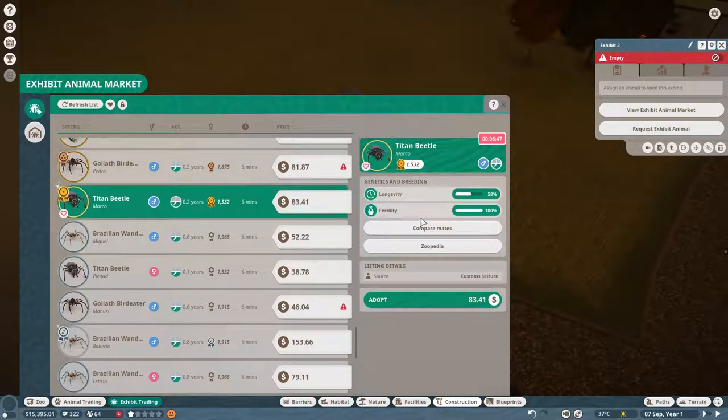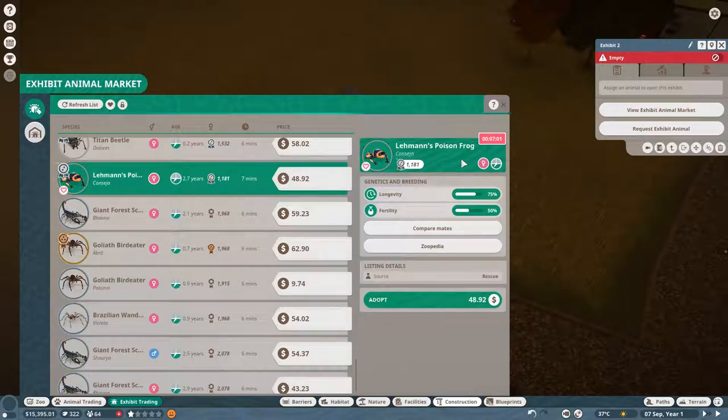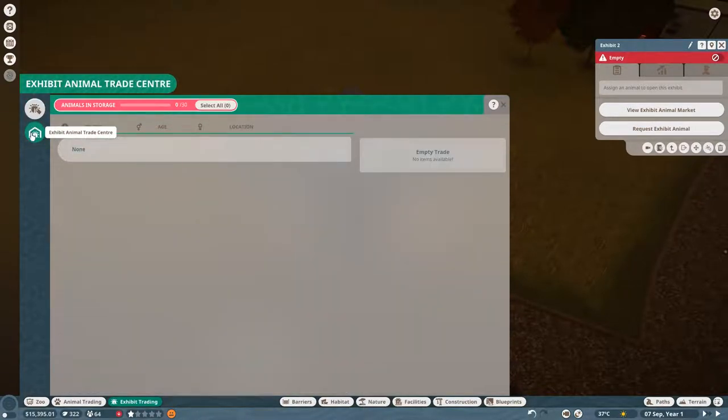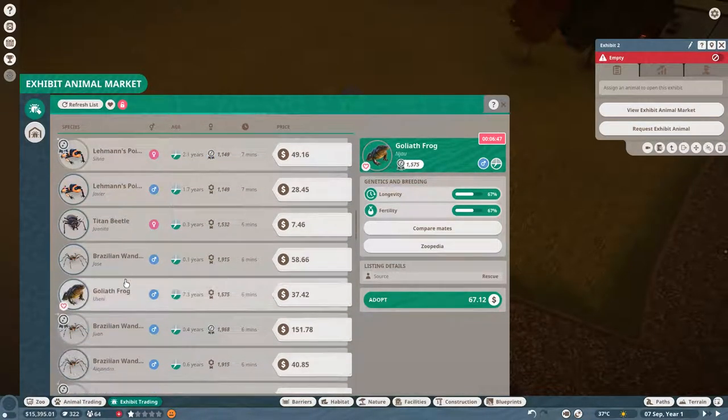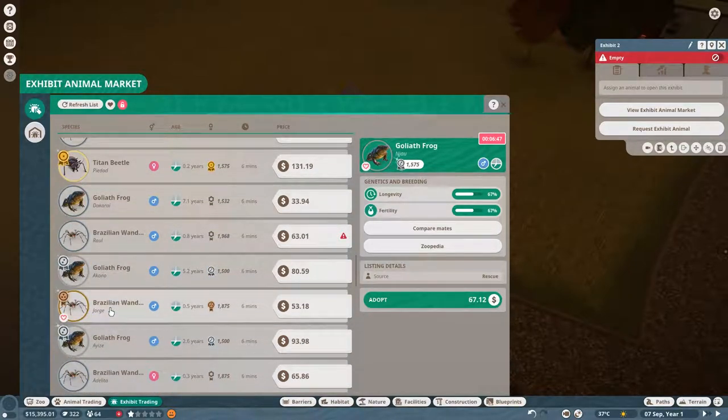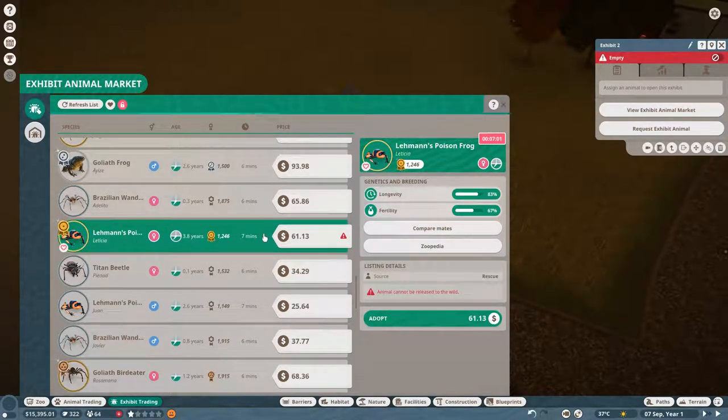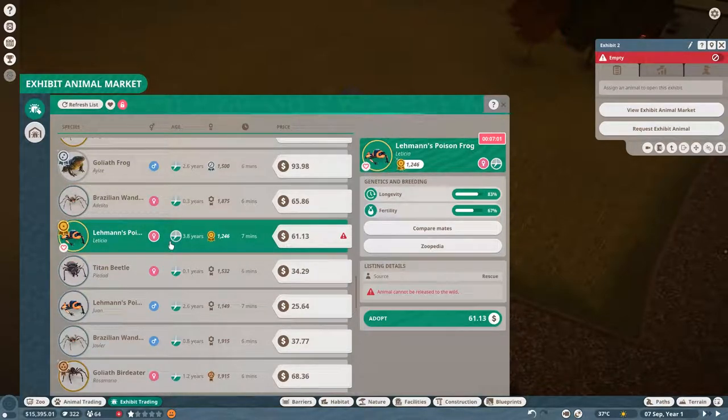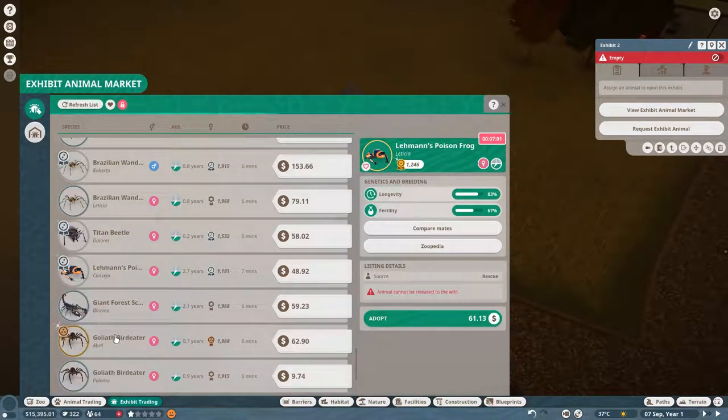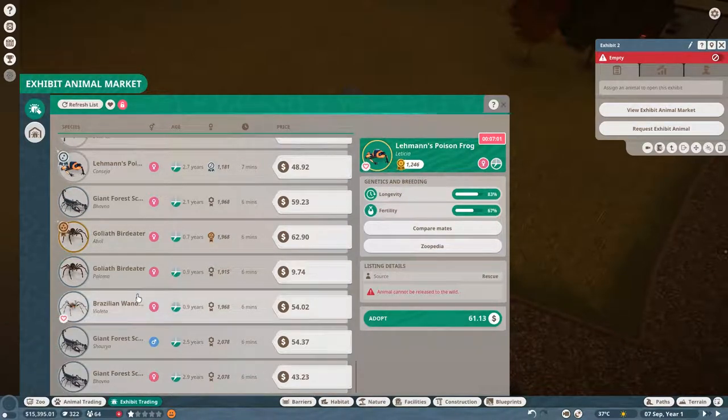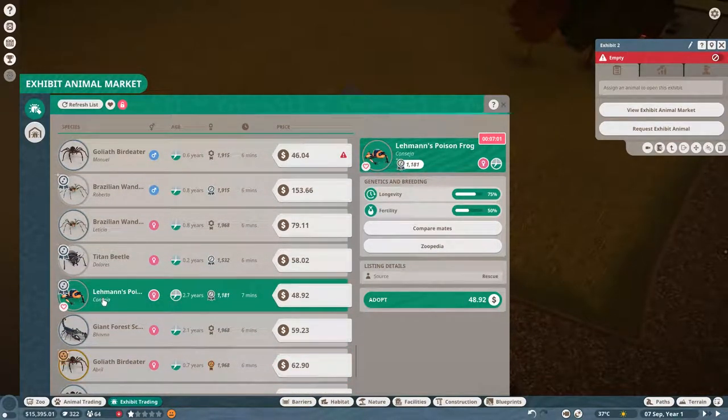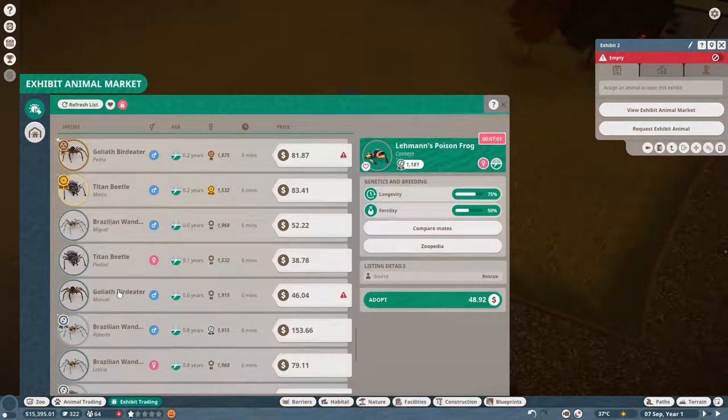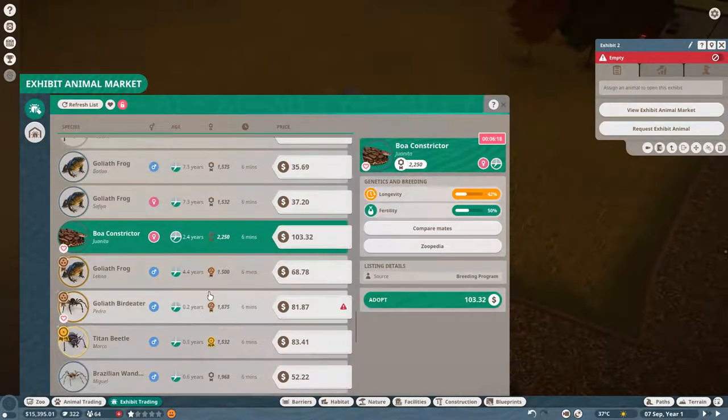There's the titan beetle. It's won a gold award, apparently. Eighty-three bucks. I don't really want a beetle, though. There we go. Poison frog. That seems cool. I kind of want the boa constrictor. It's probably the most noticeable of all these things. What's this? Giant forest scorpion. Sure. Let's adopt that.